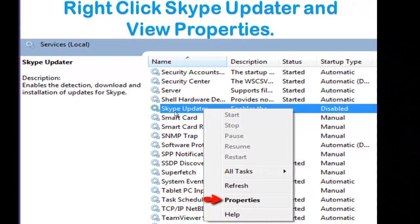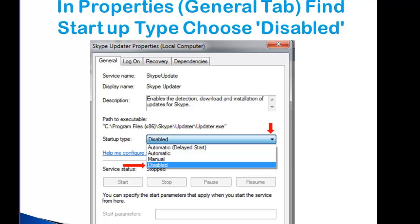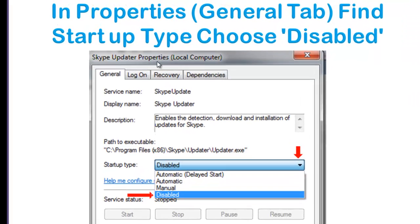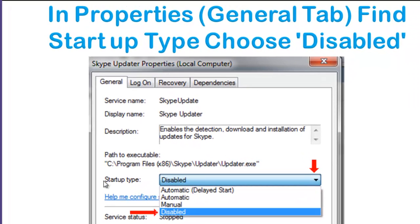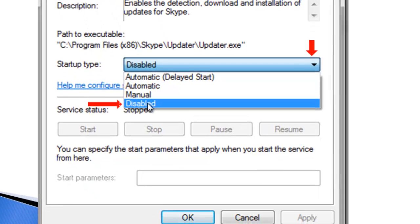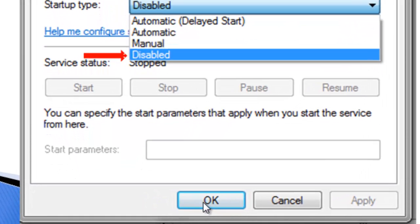Now right-click over the word Skype Updater and click on Properties to view properties. This opens up the Skype Updater Properties window, and you will see right in the middle a Startup Type pulldown menu. If it's not already set to Disabled, click on the pulldown menu, choose Disabled, and then click OK.